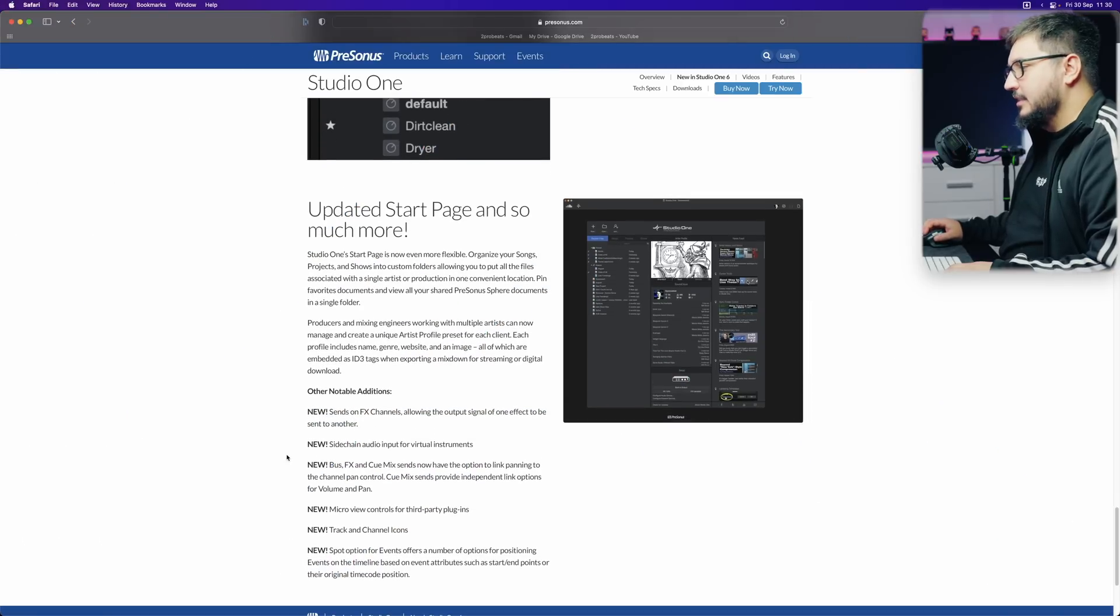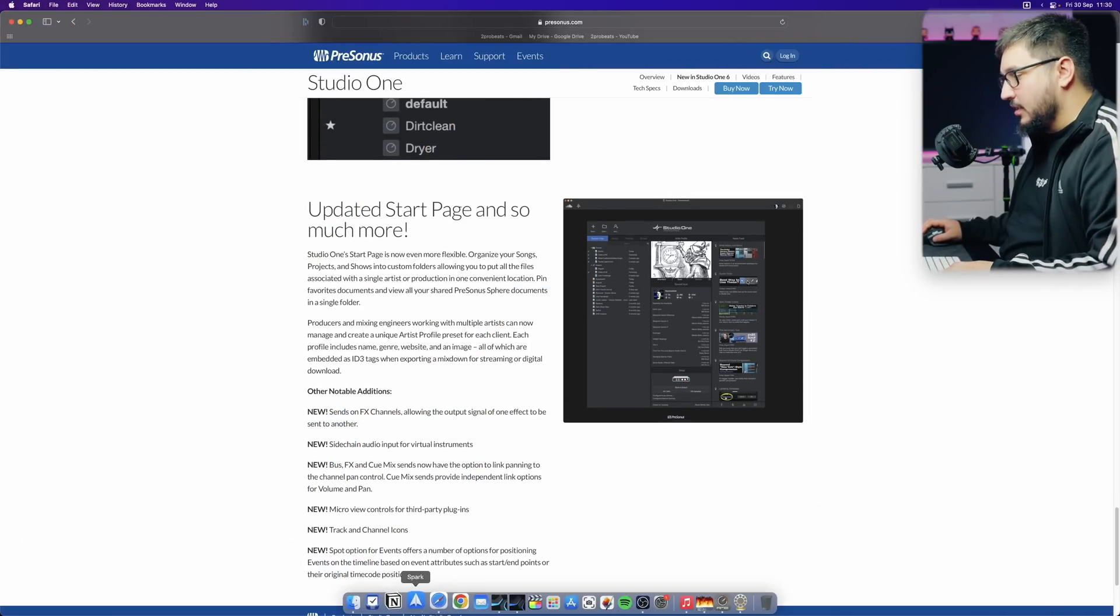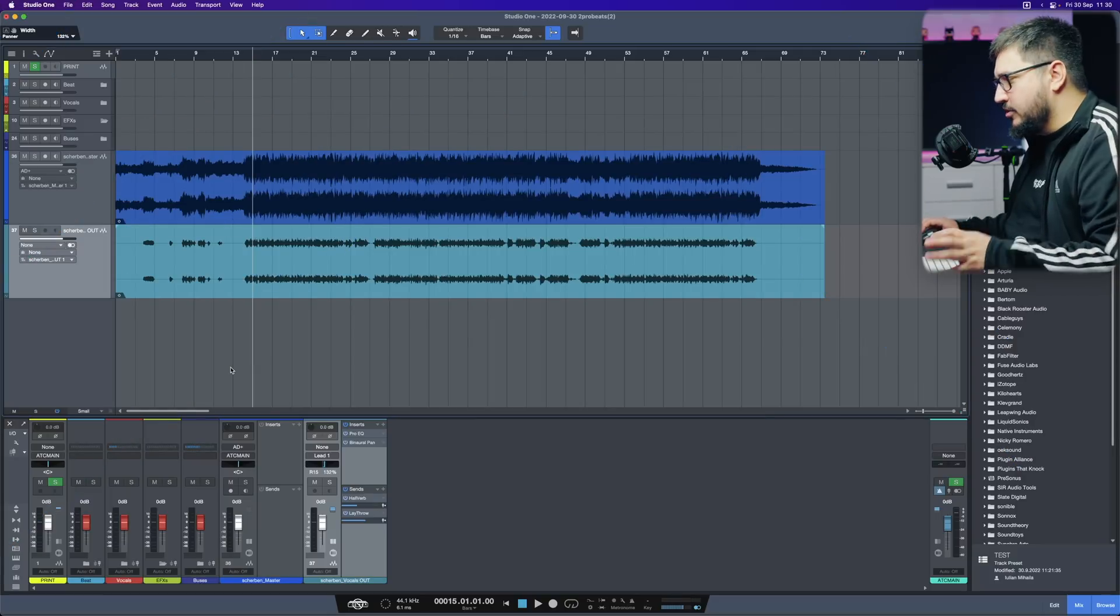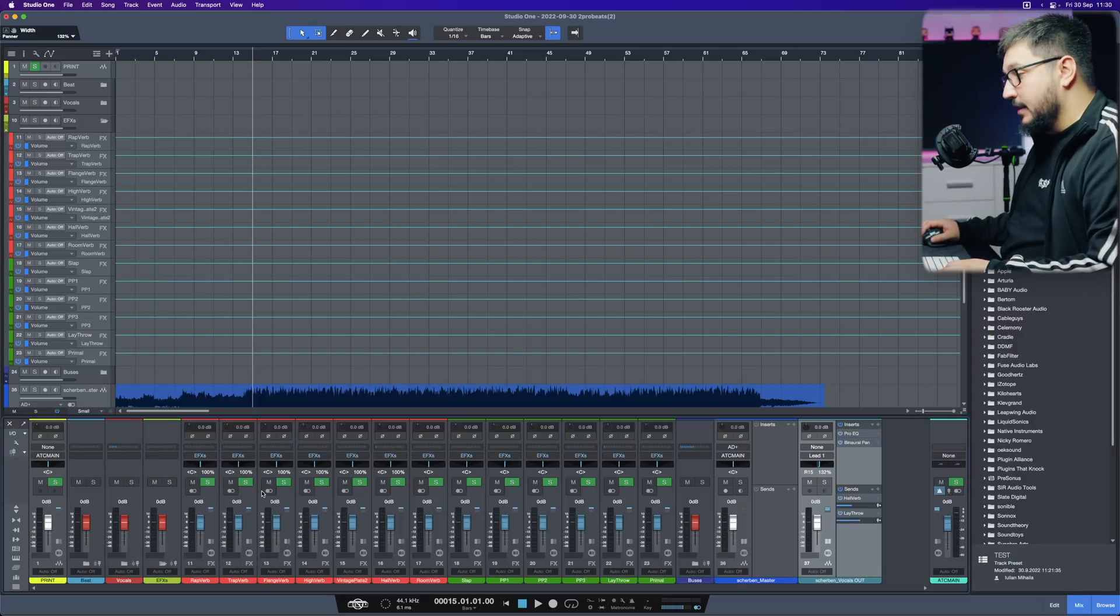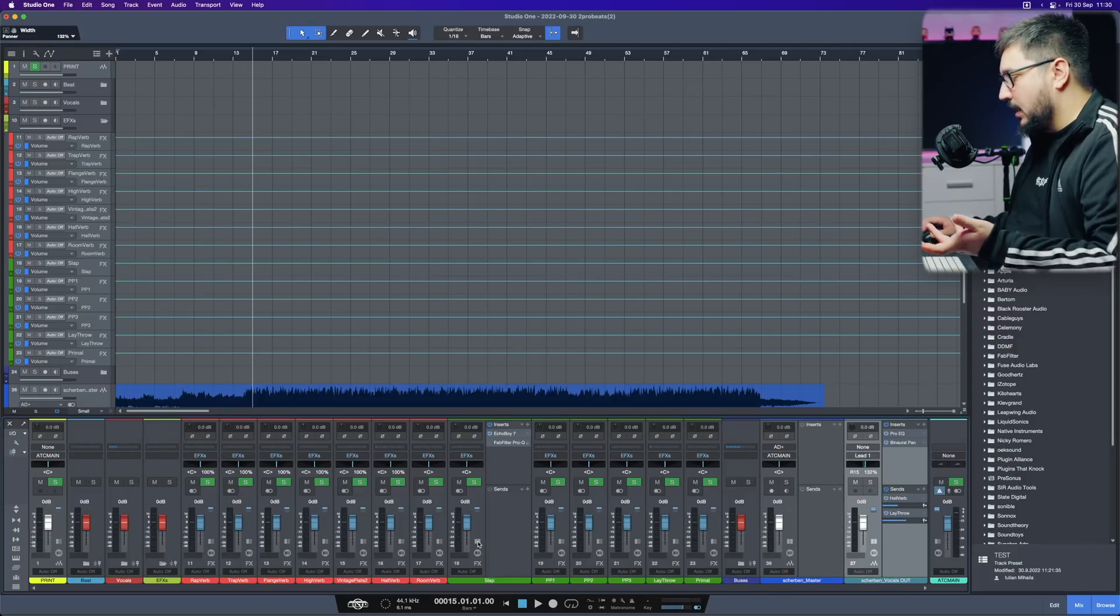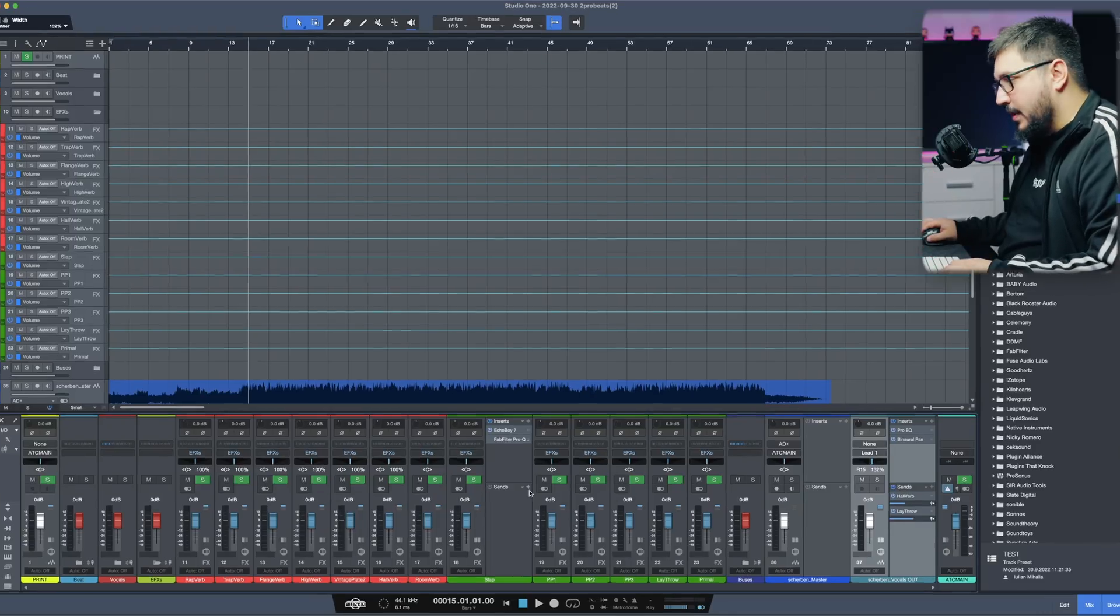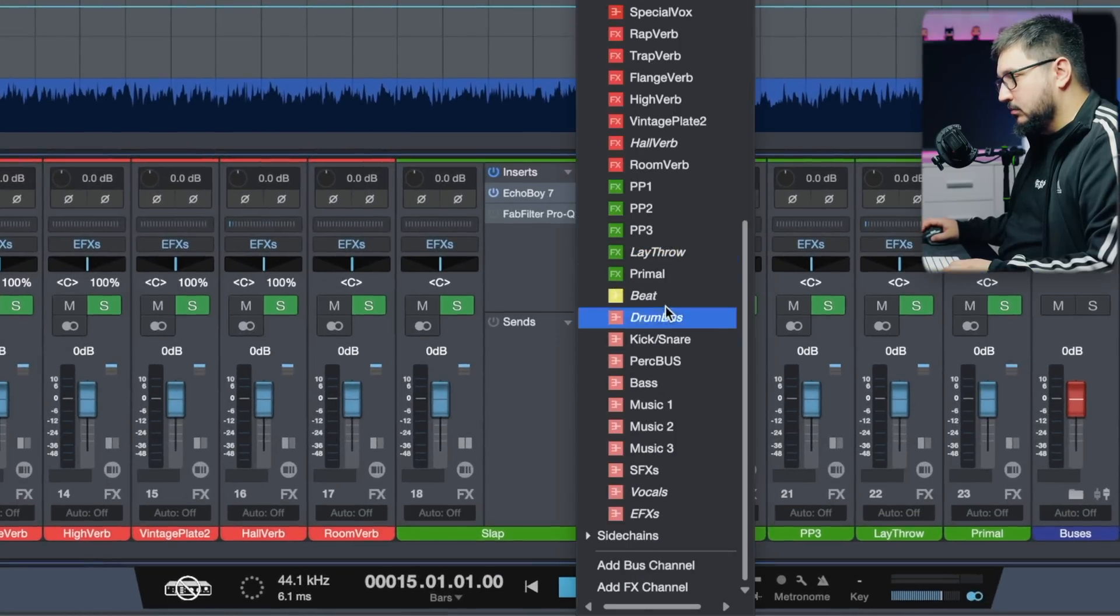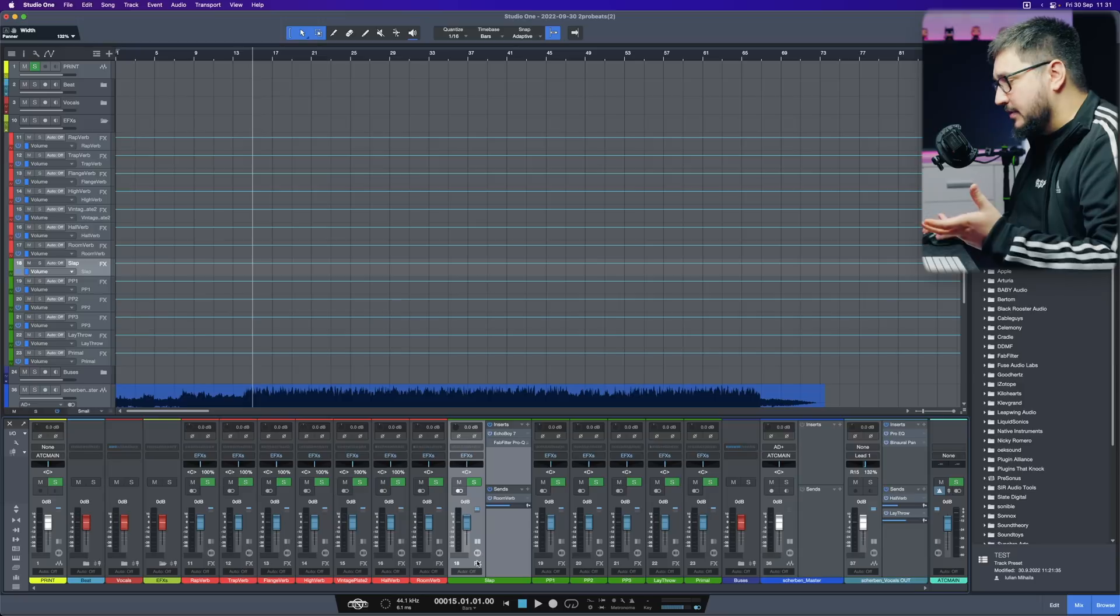Another notable addition. Sends on FX channels. This was strange in the beginning but now it seems that they fixed it. When mixing, I like sending, for example, a delay to a reverb. Now you can do that with FX tracks.